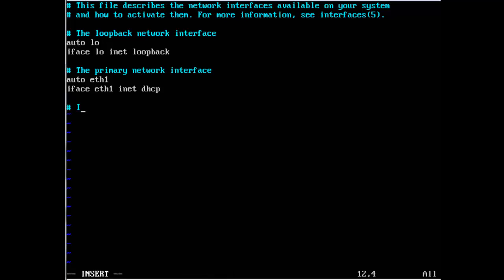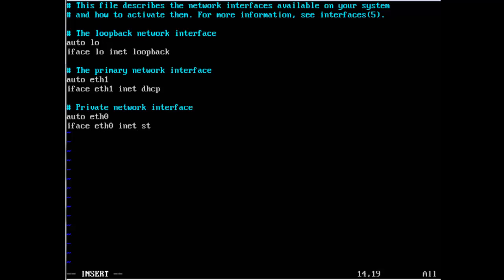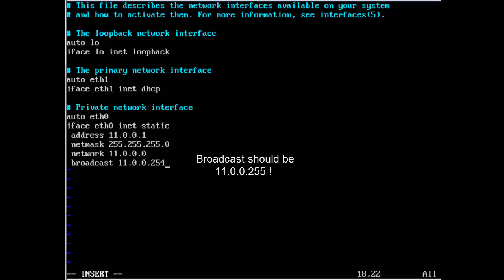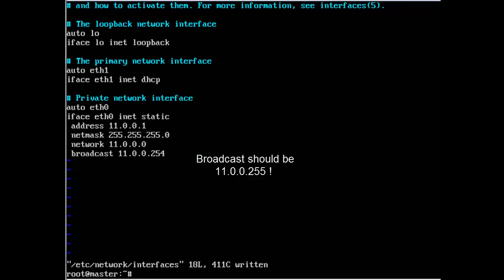This should be the private network interface. Auto eth0, iface eth0 inet static, then the address will be 11.0.0.1, netmask is 255.255.255.0, network is 11.0.0.0, and the broadcast address is 11.0.0.254. That should be all for this file, so just exit, write and quit.